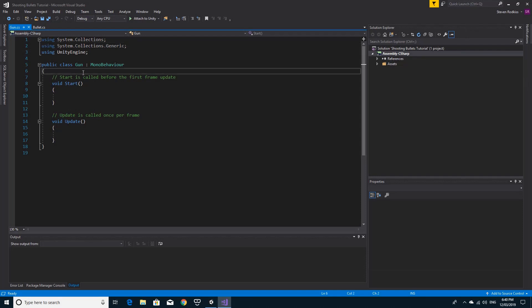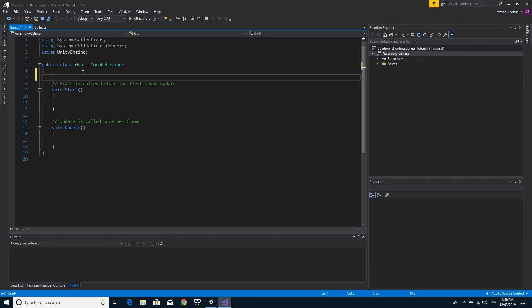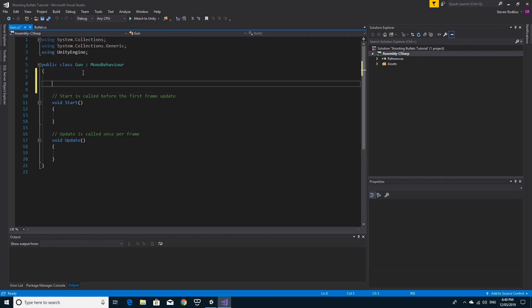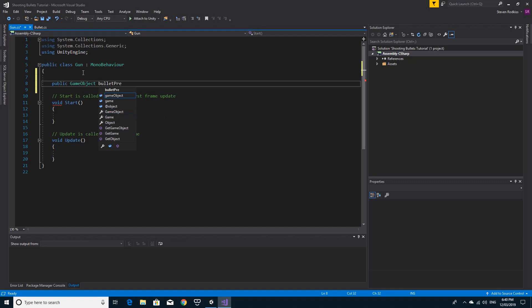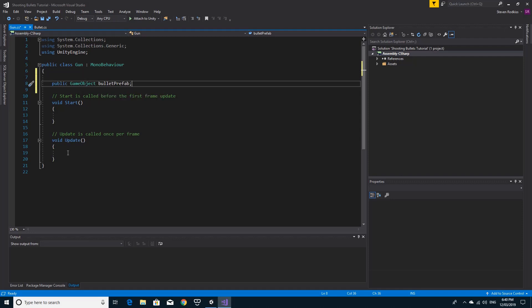A couple of things that we need. Firstly, we're going to do an inefficient method of doing this to begin with, and then we're going to look at refactoring and making this code more efficient. Right now we're just going to do the simple instantiate. In order for us to do that, I'm going to create a public game object in here and call it the bullet prefab. The bullet prefab is going to be the object that we instantiate.